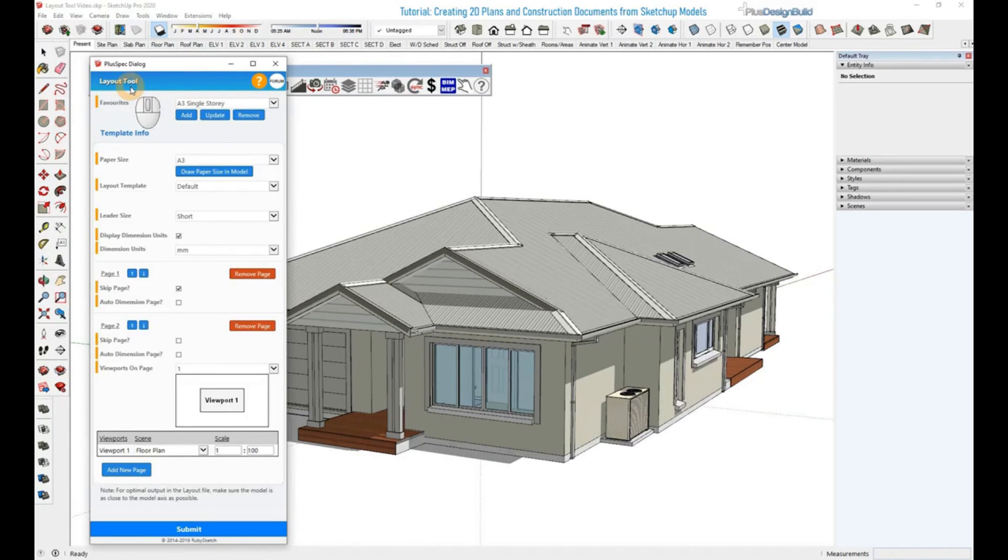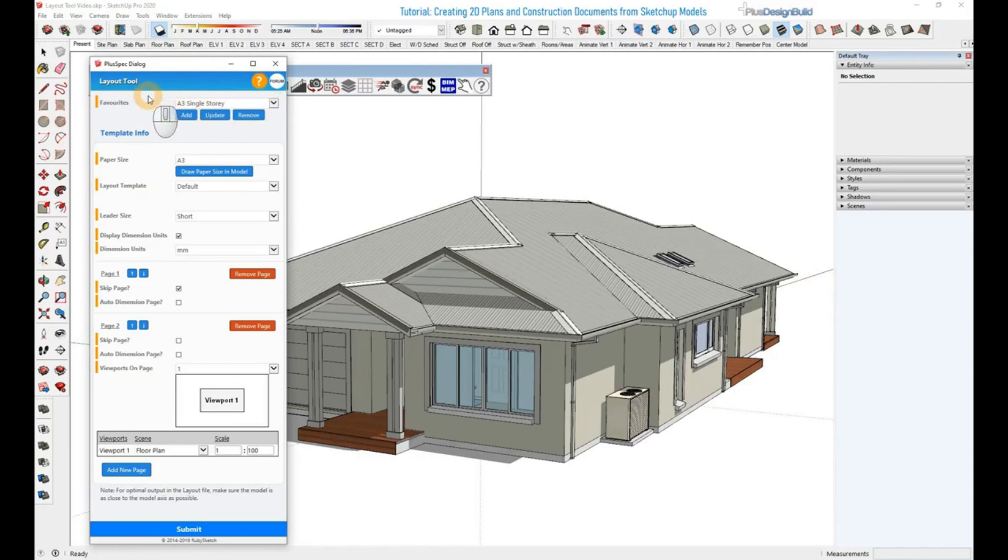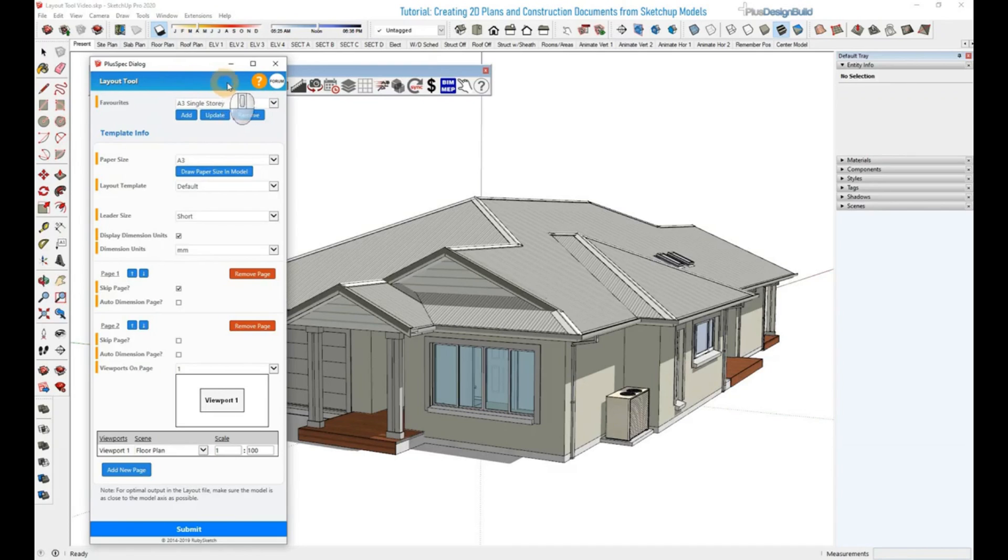Before we get started explaining the tool, these two buttons up here will take you to specific tutorials or help that will explain the layout tool and all of our other tools in more detail. So if you have any questions or need to know anything else, go up here and find out more.